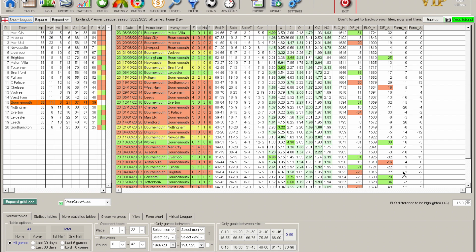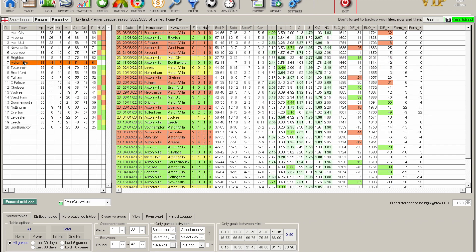You can isolate by team — for example, looking at all Bournemouth games throughout the season. You can also change the ELO difference you want highlighted. Set at 15 to start, changing it to 20, 25, 30 and back down to 15 highlights different games, because we're asking it to only show games where there's a difference of 15, 20, 25, or 30 in the ELO coefficients — highlighted in green and terracotta depending on which team has the higher coefficient. This is available for every team.